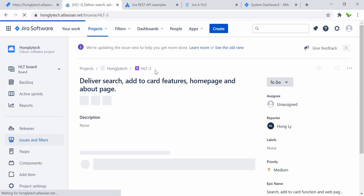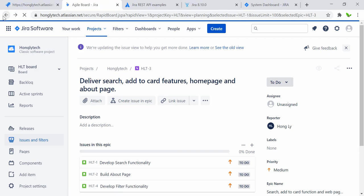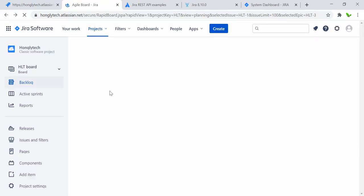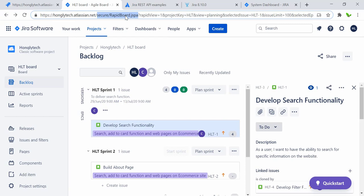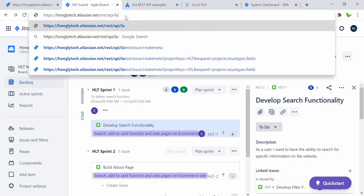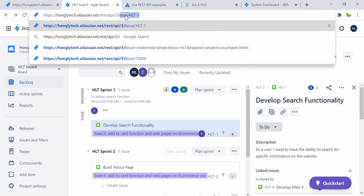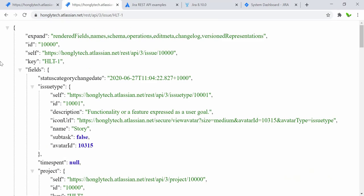Now let's go back and see how to use the GET request on story number one — the 'Search Functionality' story. I need to replace the URL with slash 'api/3' — using version 3 — then slash 'issue' slash the key for this story. Let me hit Enter. We get the ID, the key, and the fields: category change date, state, issue type with the key, description, name — this is basically the 'story' type.